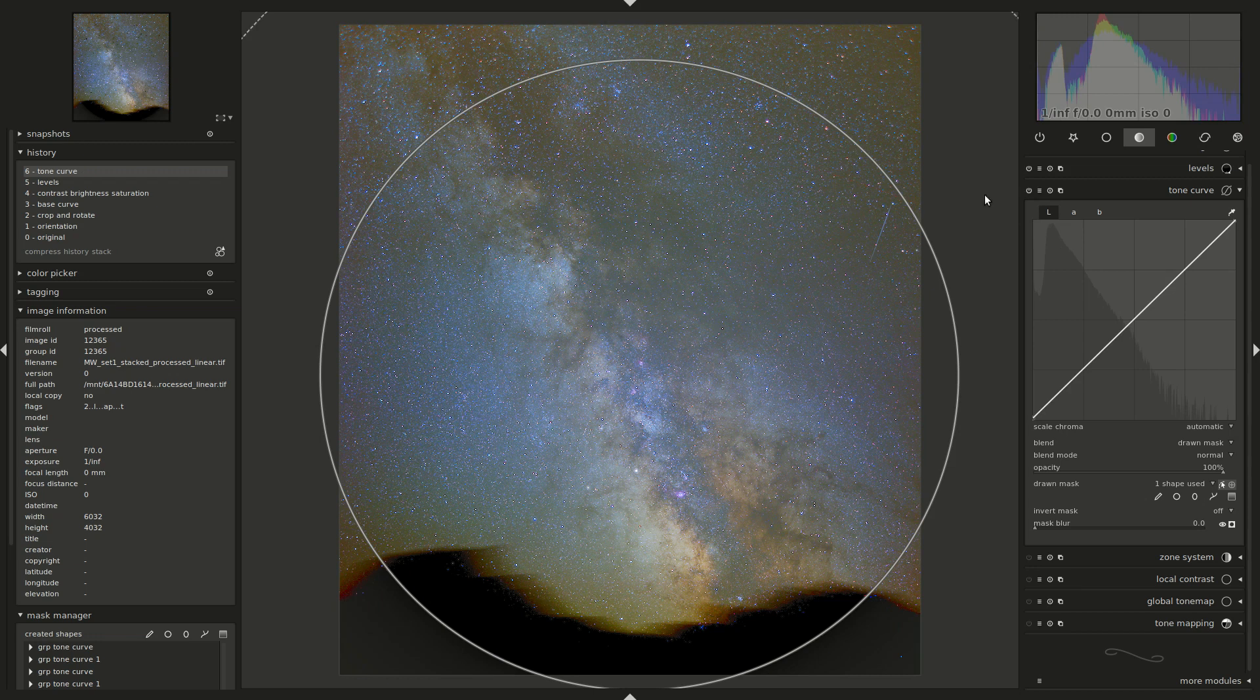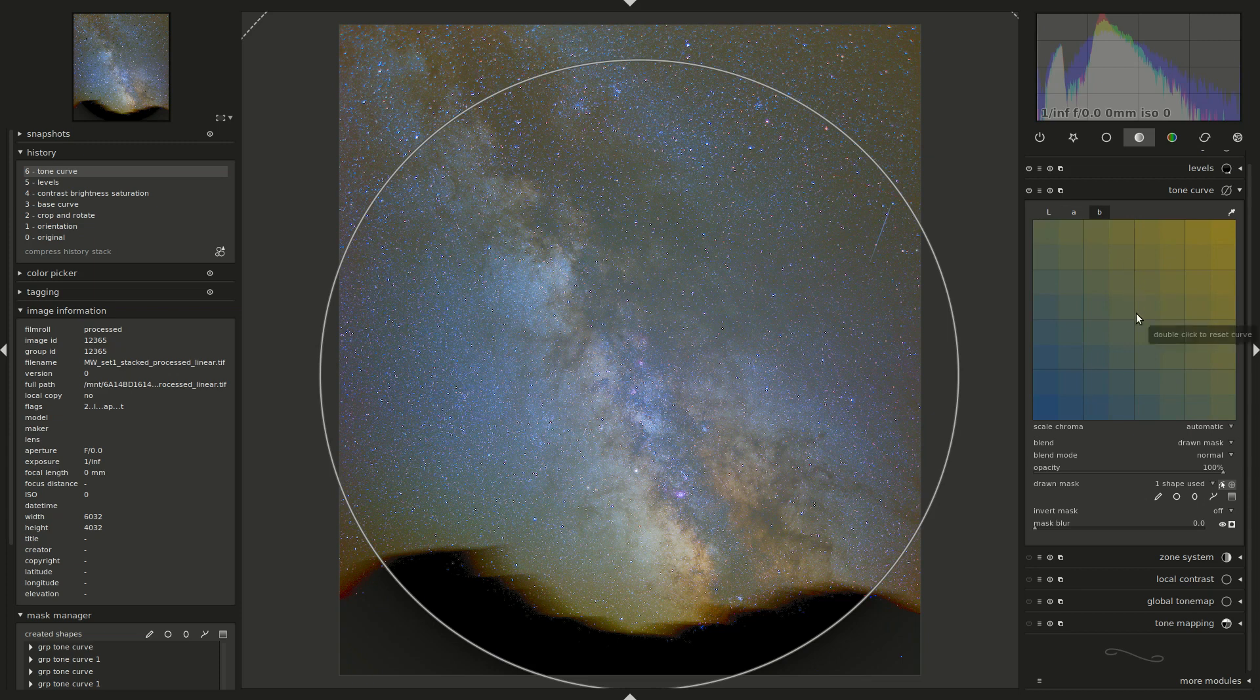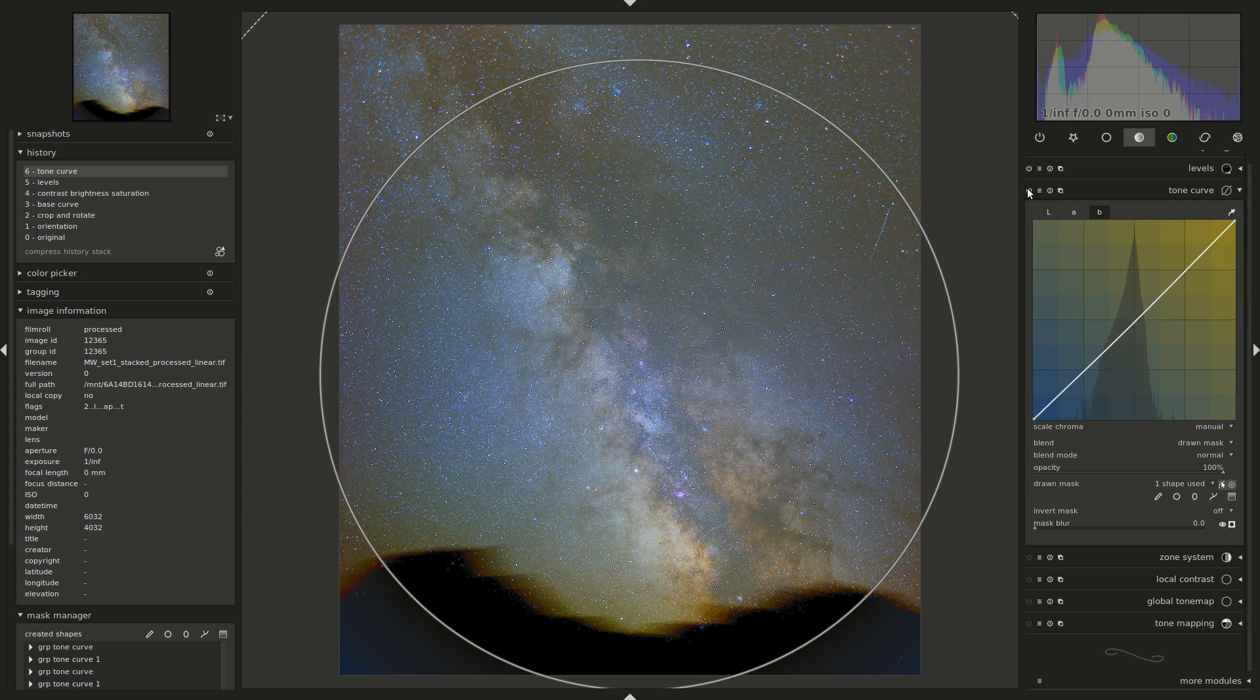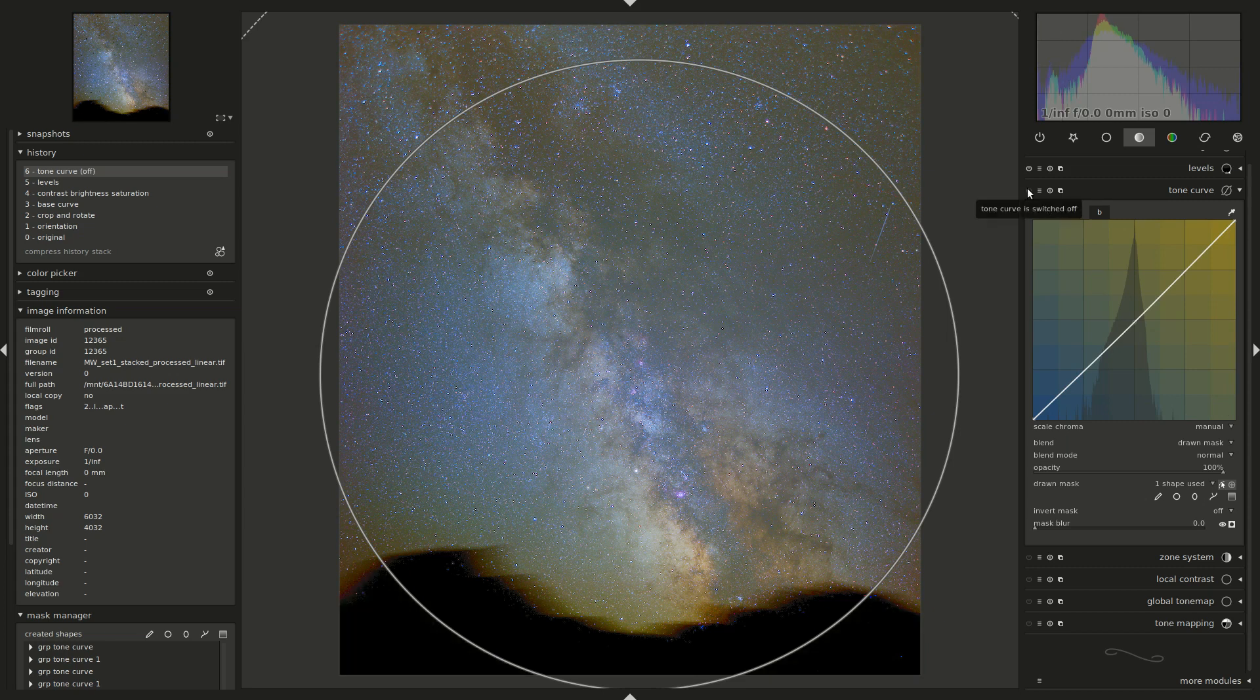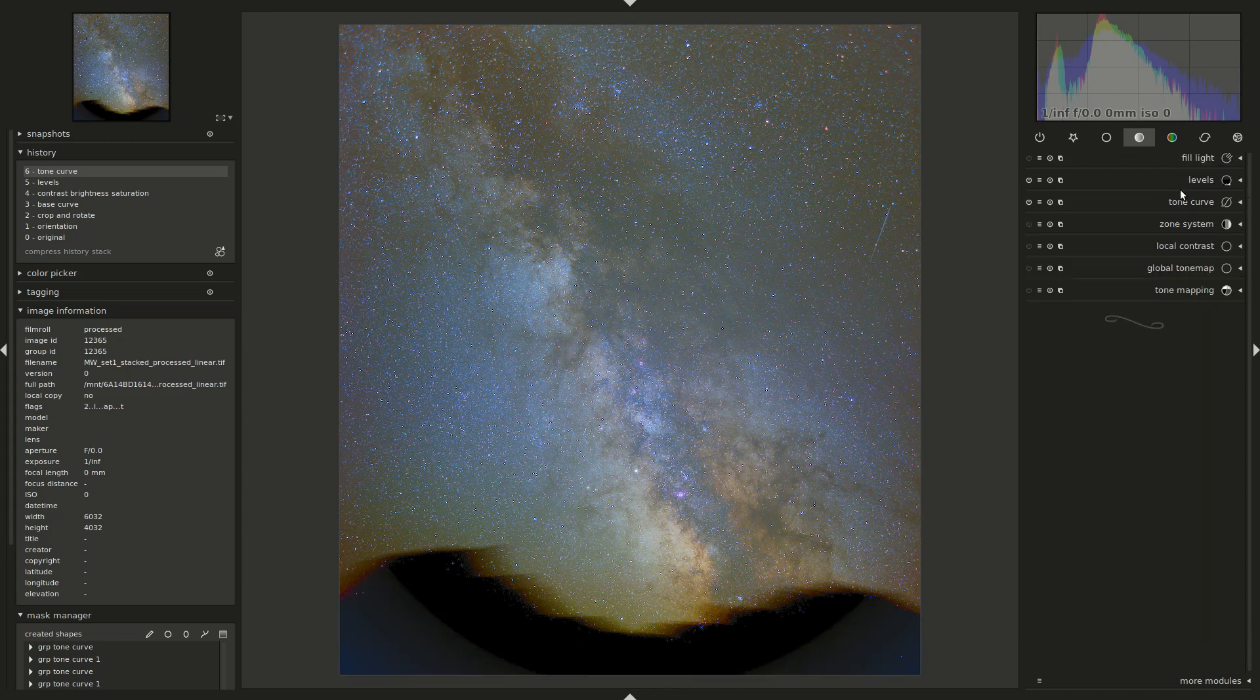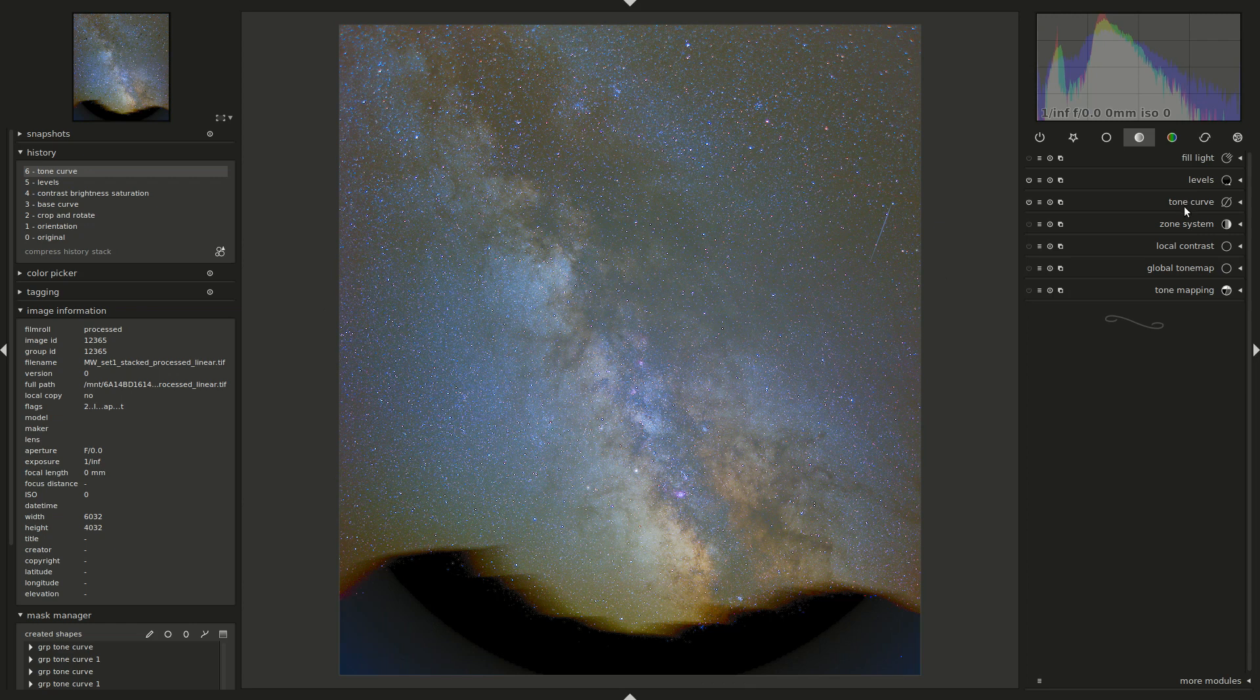And then it's too yellow, so I'll head to the B channel of our LAB color space. And the B channel contains the information about the balance between the blue and yellow colors. So I'll use that central point here and using the mouse wheel pull it towards the blues to get rid of some of that yellow. That's before and after, and we got rid of that yellow coloring.